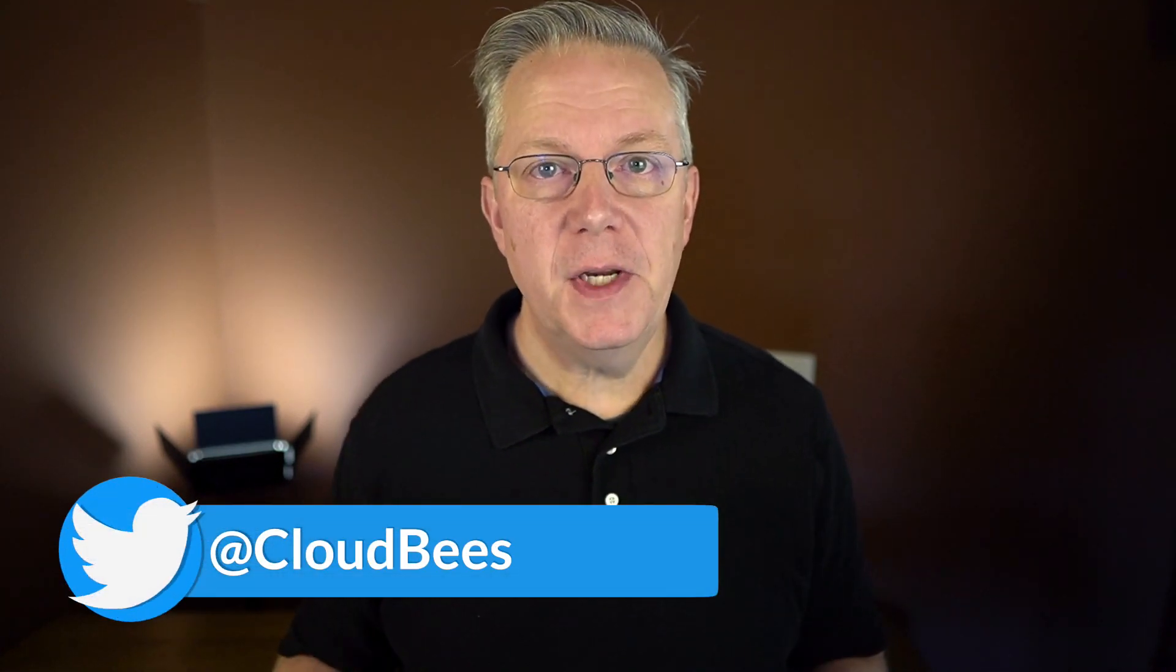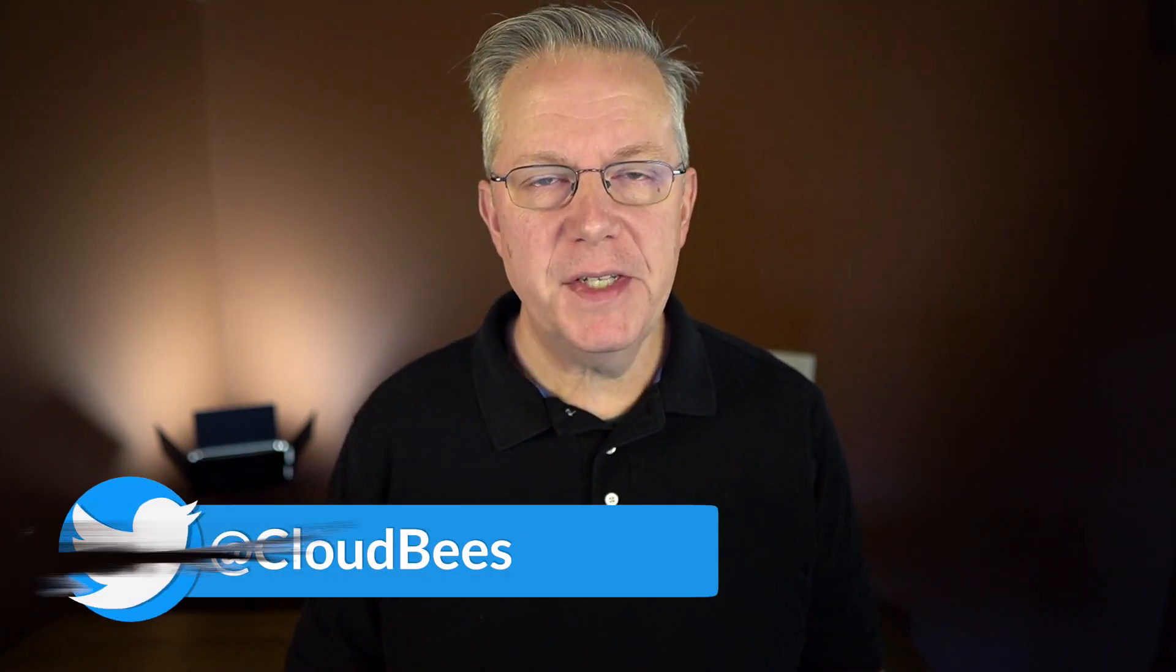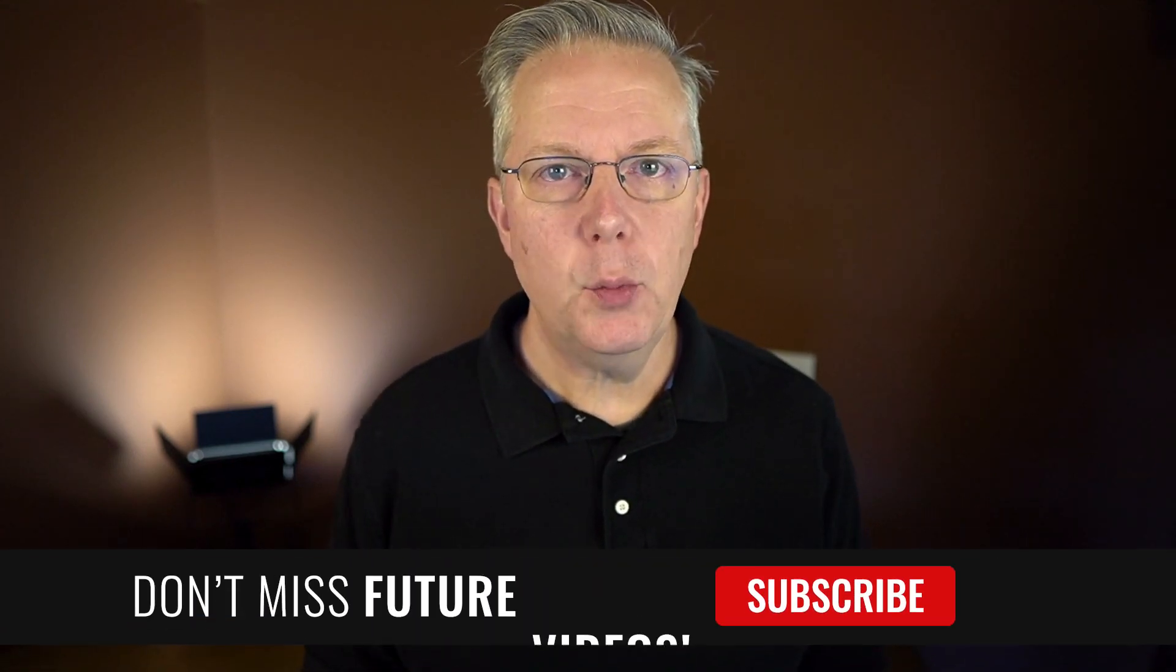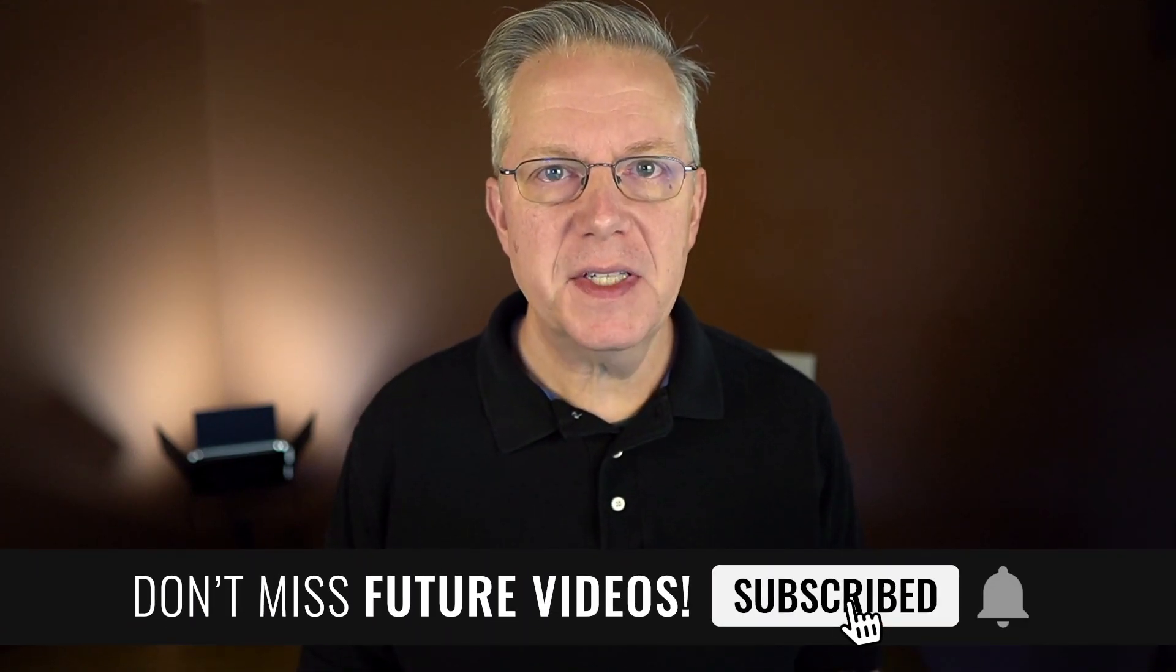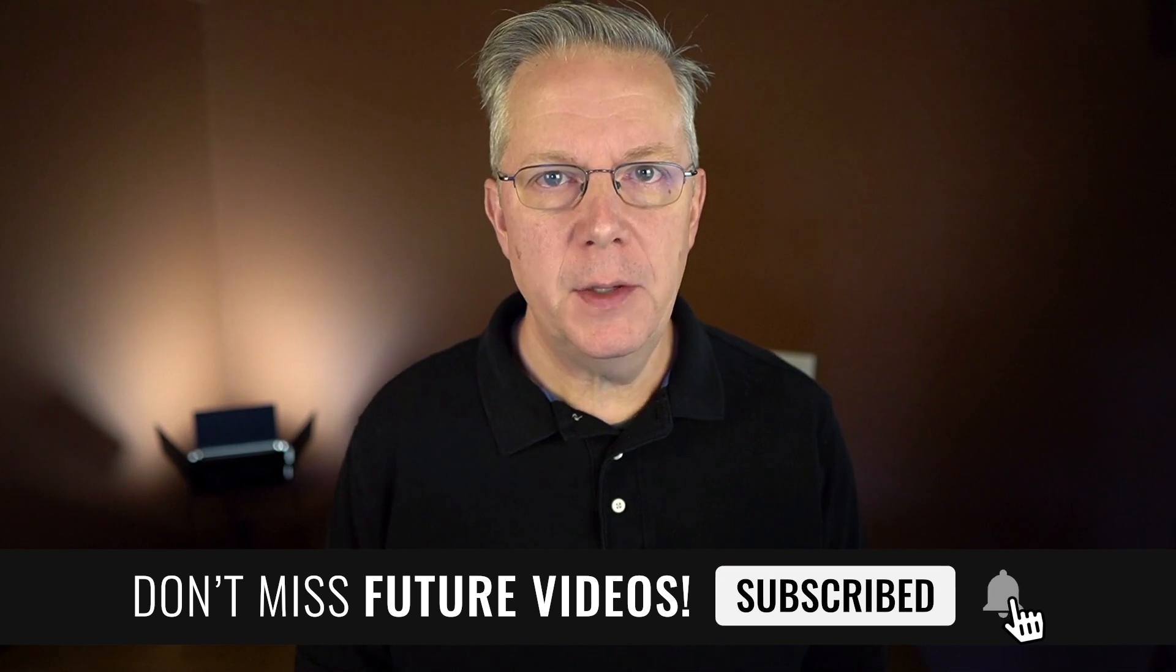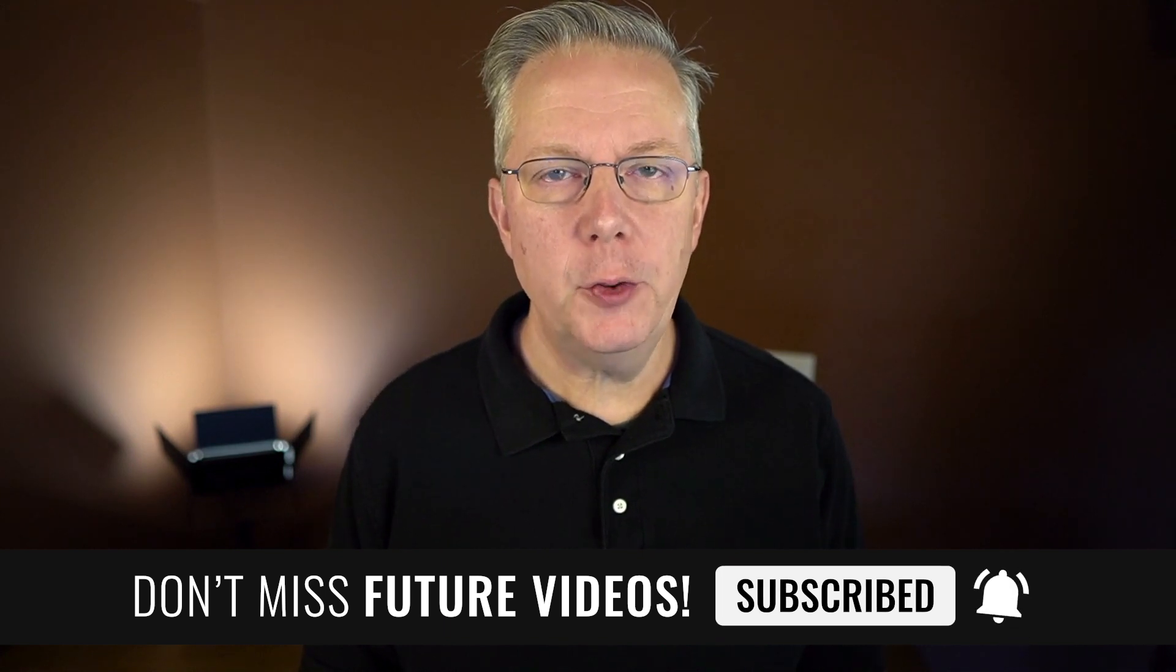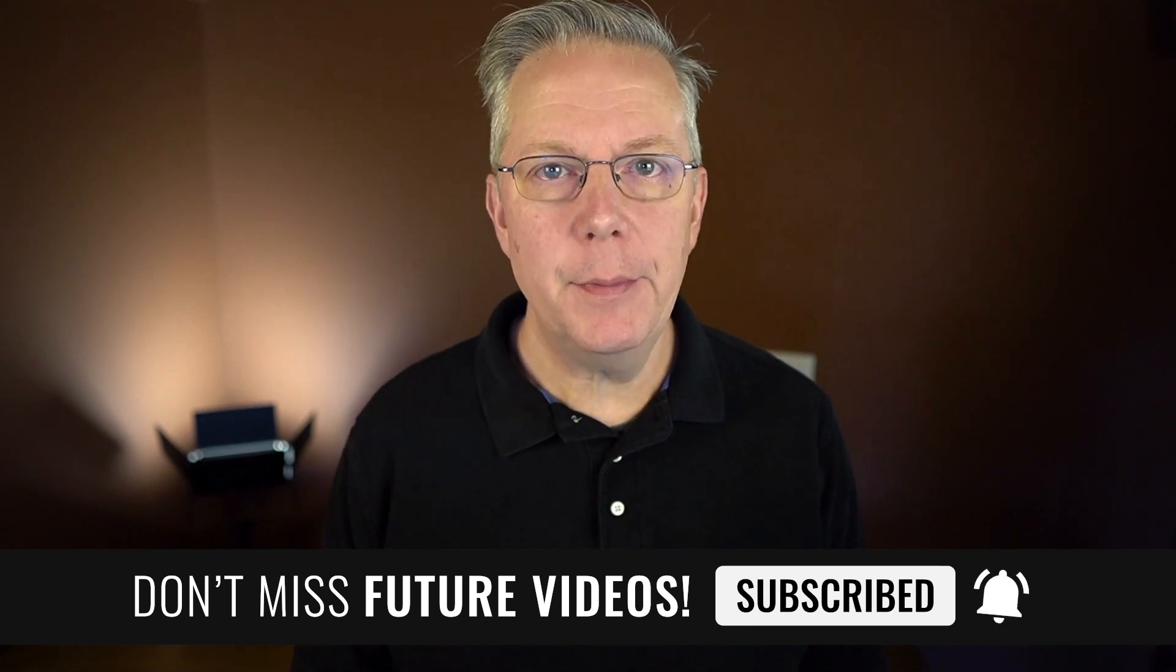If you have any questions or comments, you can reach out to us on Twitter at CloudBees. If this video was helpful to you, give us a thumbs up. And if you haven't subscribed to CloudBees TV yet, why not? Take a moment, click on that subscribe button and then ring that bell and you'll be notified anytime there's new content available on CloudBees TV. Thanks for watching, and we will see you in the next video.